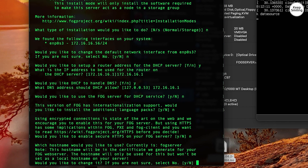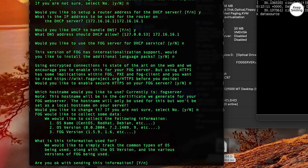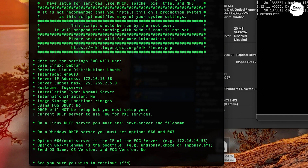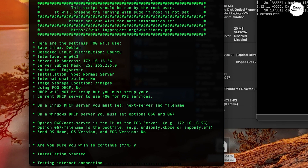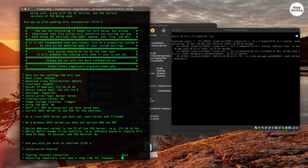I'll choose 'No' here and I would not like to change the hostname. I'll choose 'No' here as well because this is just an example. We are ready to install — type 'Yes' and the process will start.